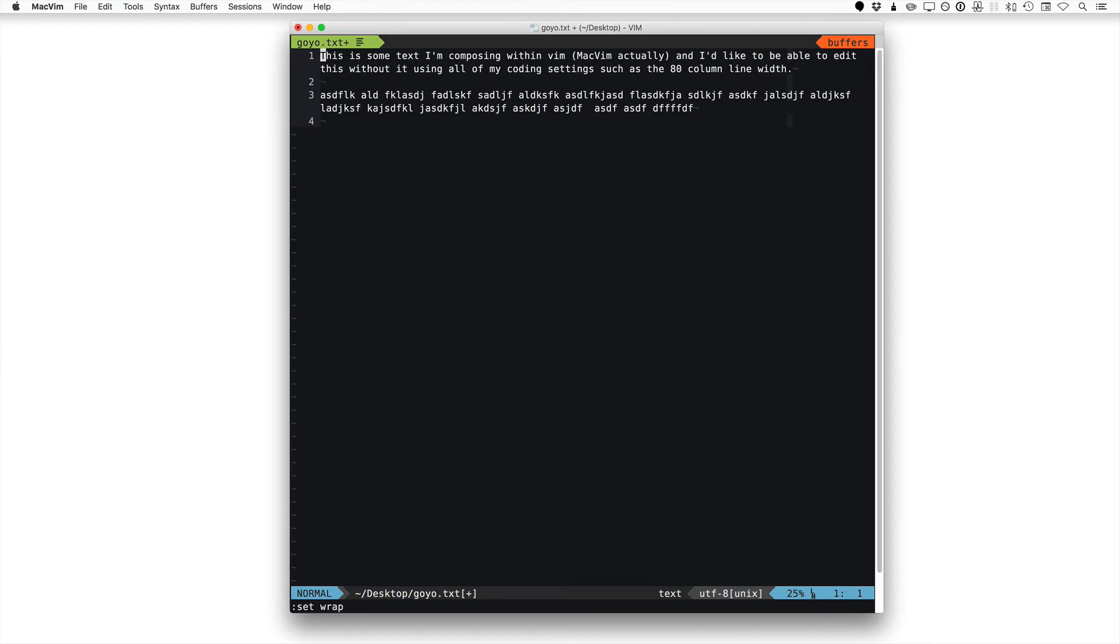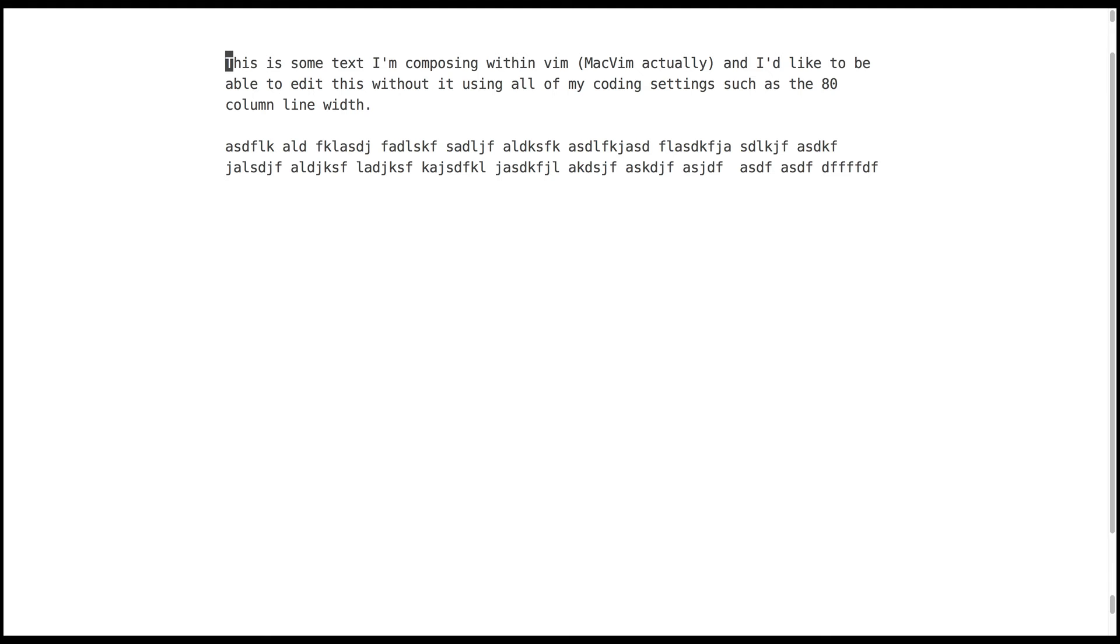That's where we enter into this Goyo plugin for Vim. What I can do down at the bottom is issue my command and go Goyo. What's going to happen is it's going to take me right into a full screen view. I can control everything about this with regards to the width.